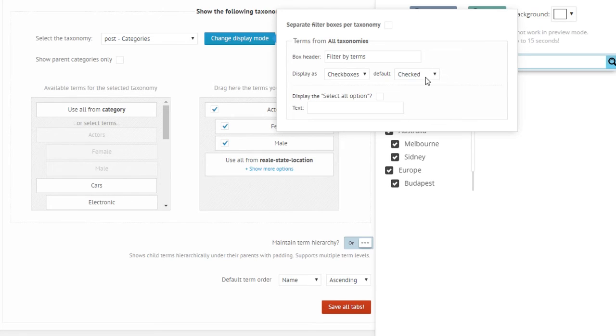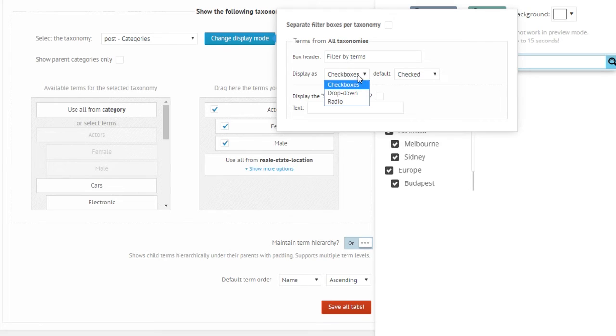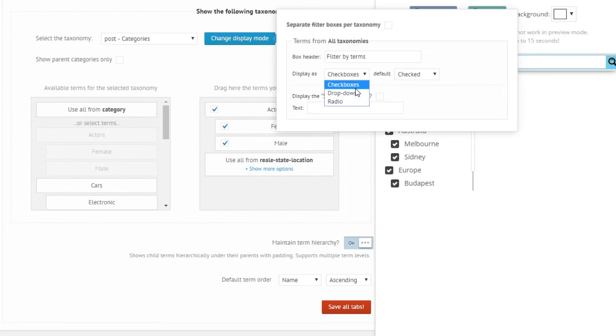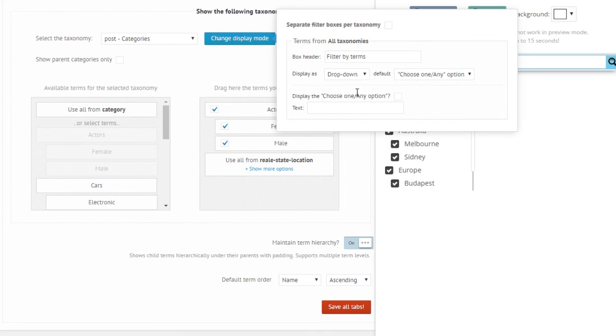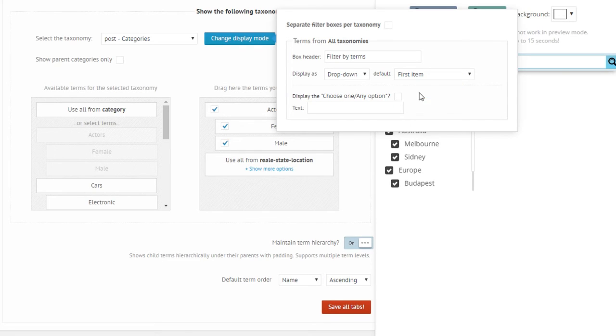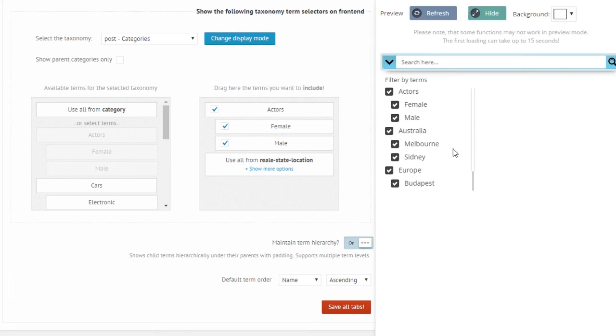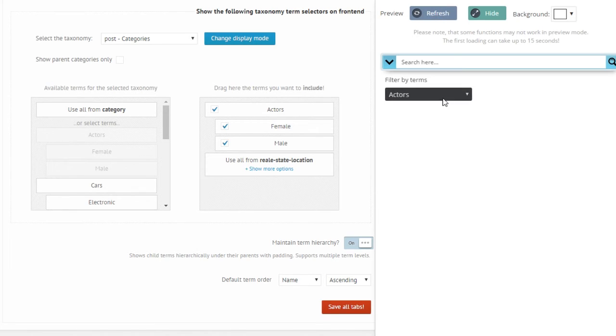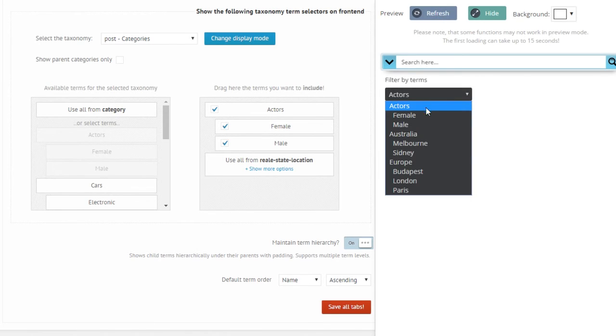And also you can change this box header to filter by terms. And this is more important: the display mode from checkboxes to dropdown or radio, and even select the default state. So what if I want to display this instead of checkboxes as a dropdown and highlight the first item? Will it work? Of course it will. So as you can see it's now a dropdown.